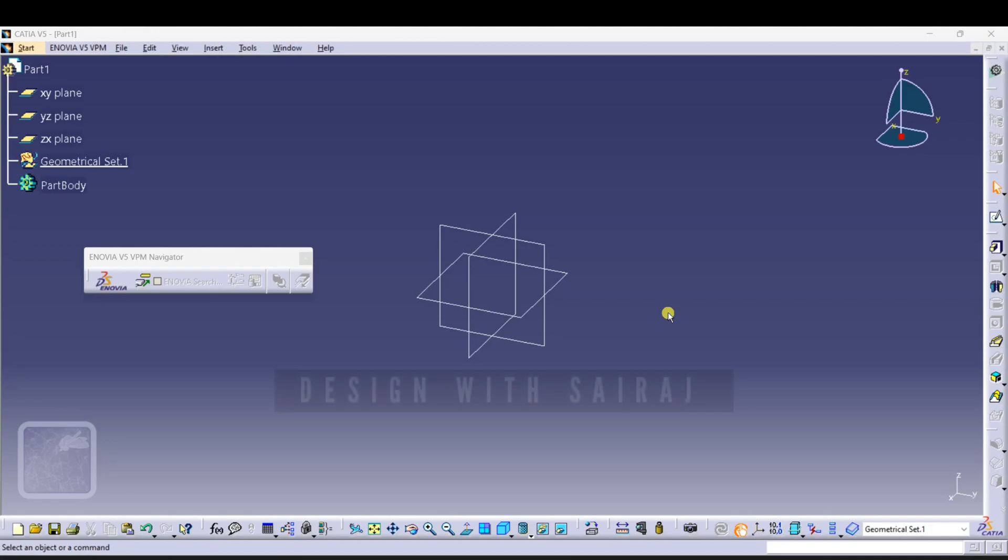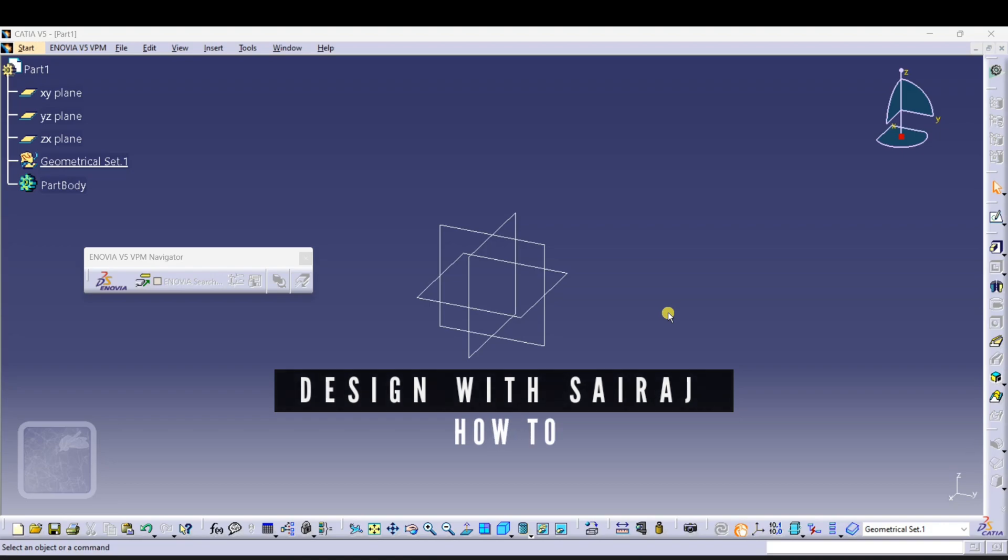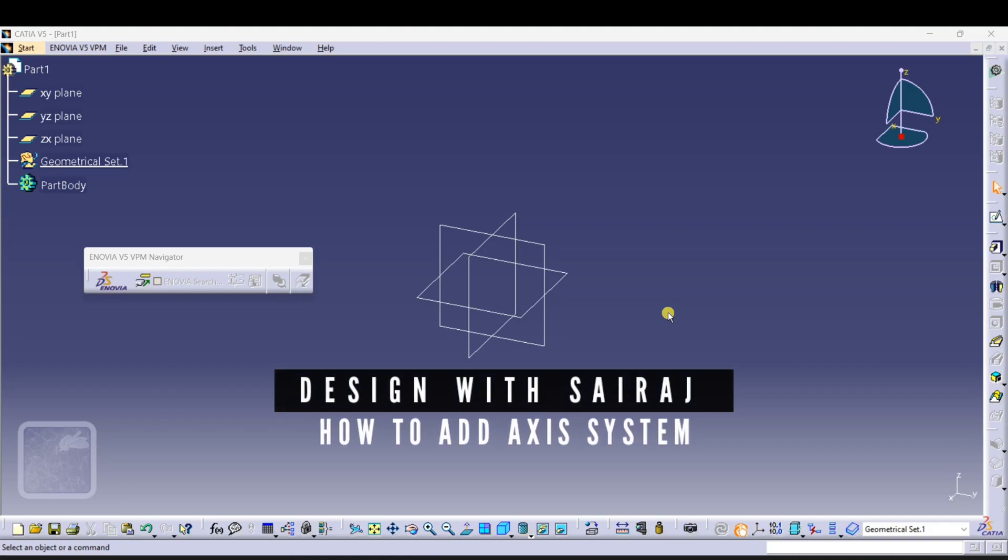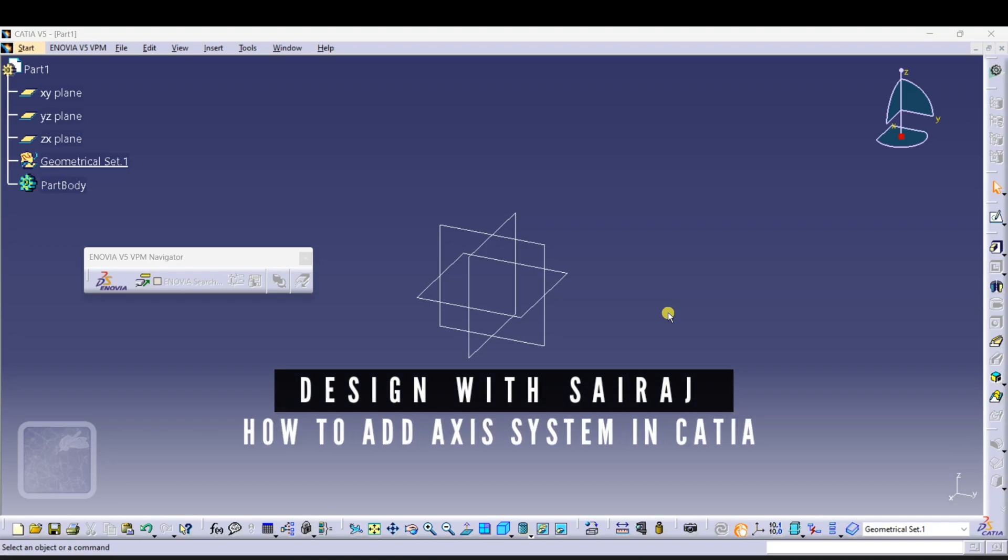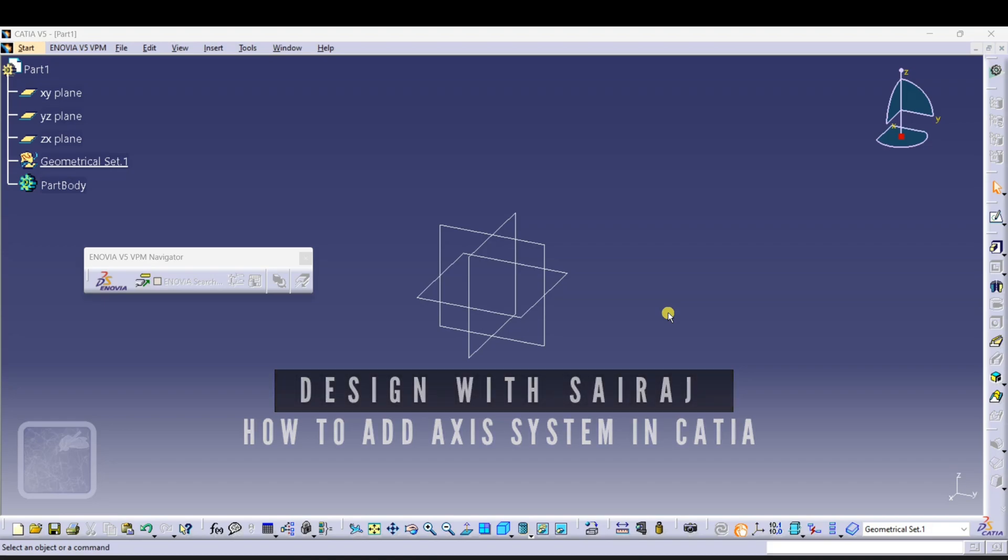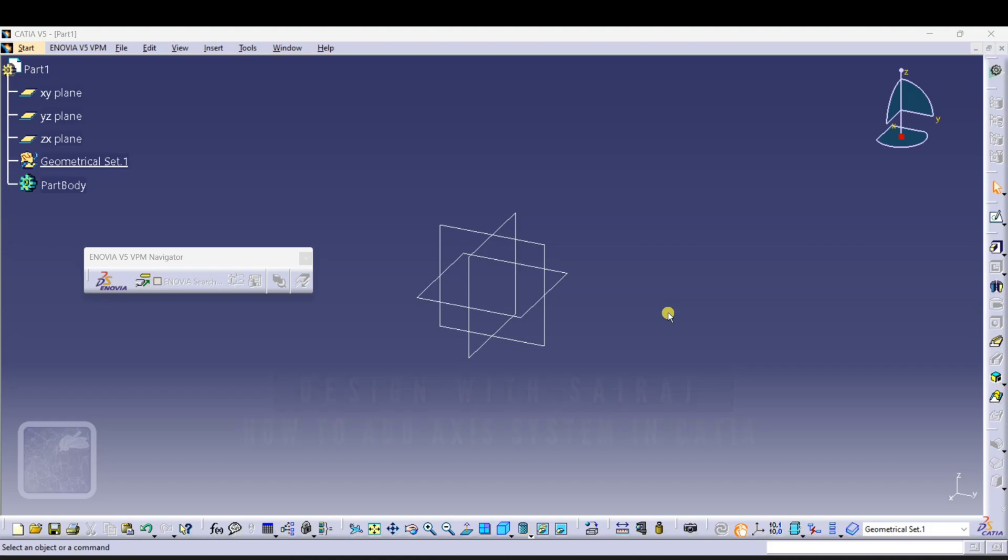Hello guys, welcome back to Design with Sairaj on this YouTube channel. In this video I will show you how to add axis system in CATIA software. It's very easy guys, just watch the video till the end. Let's start.